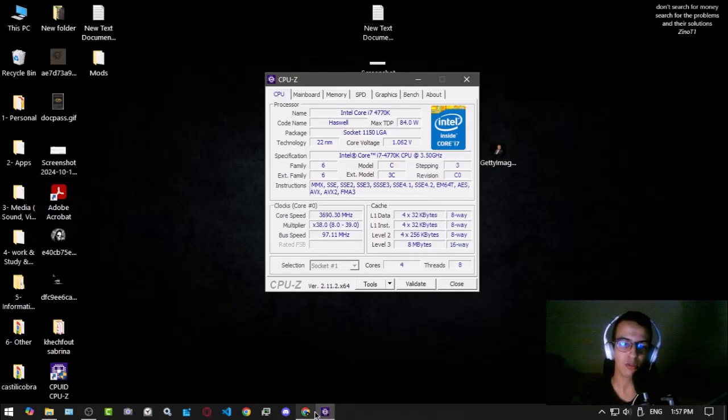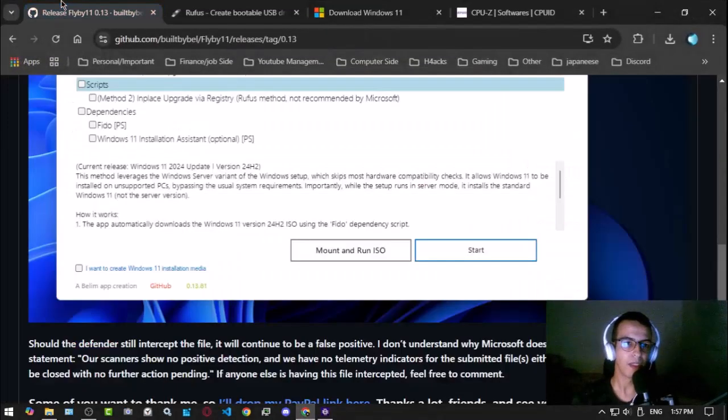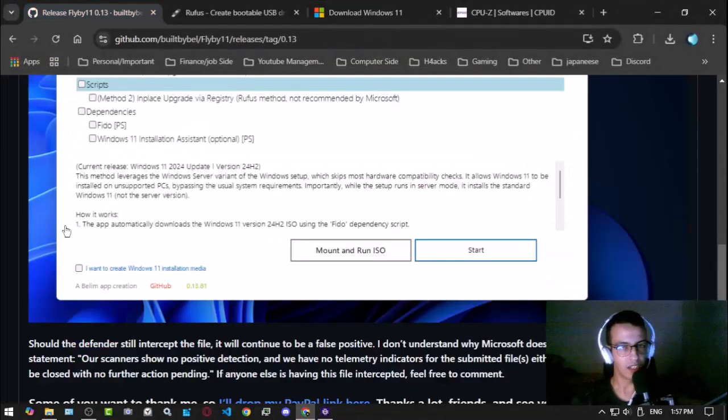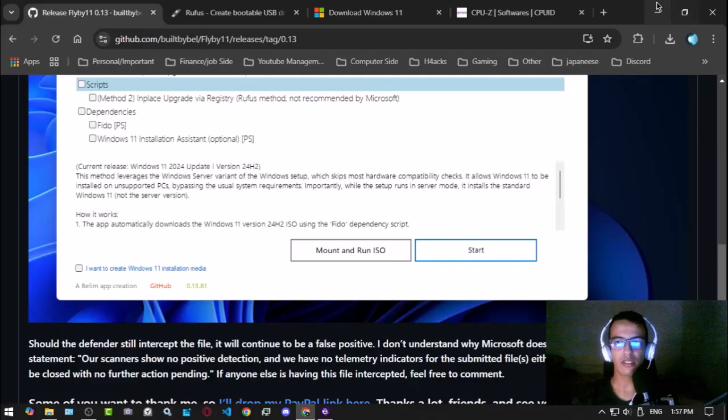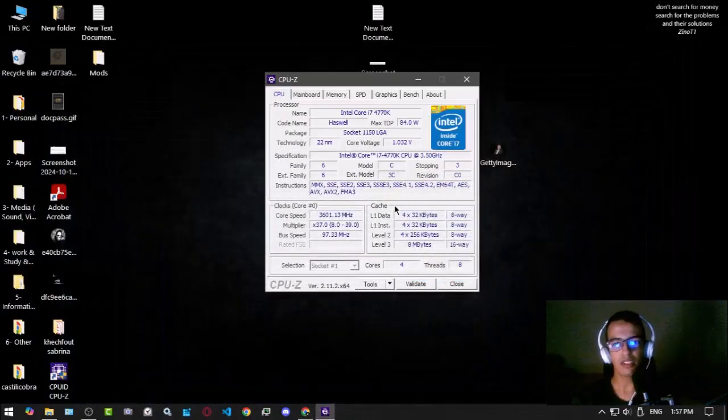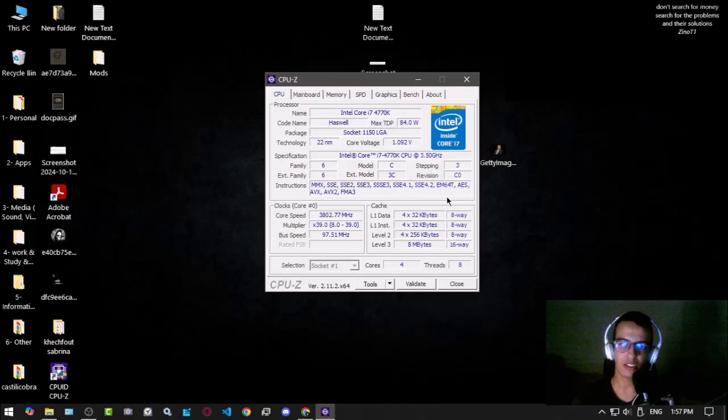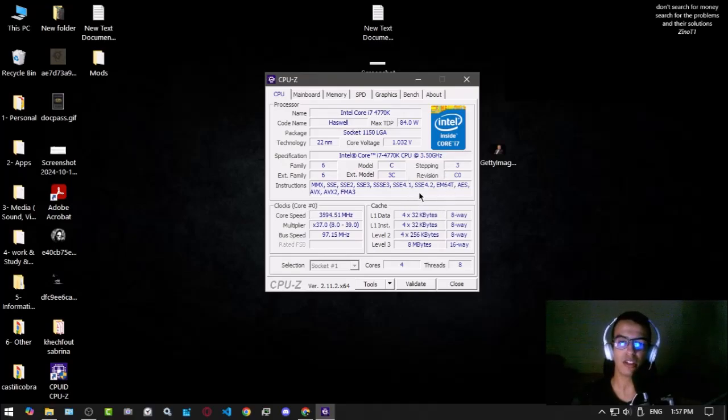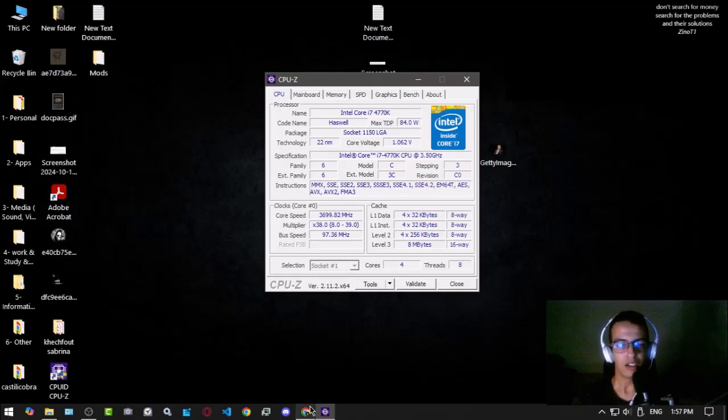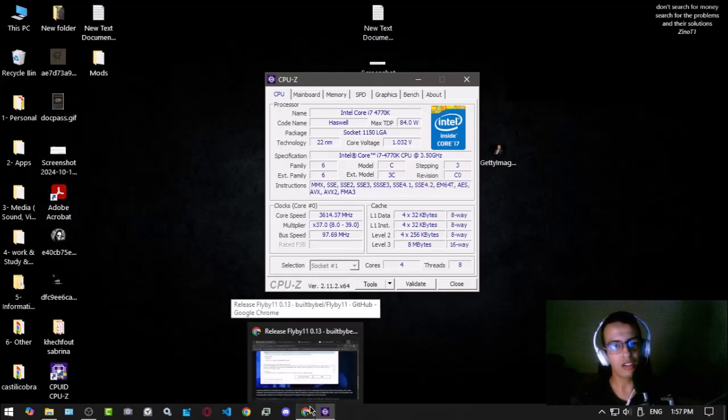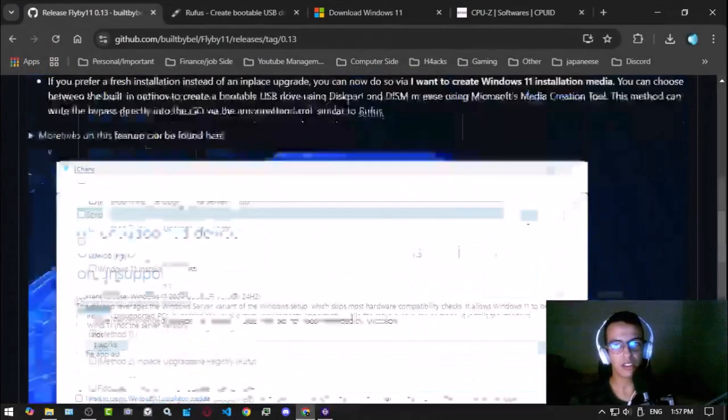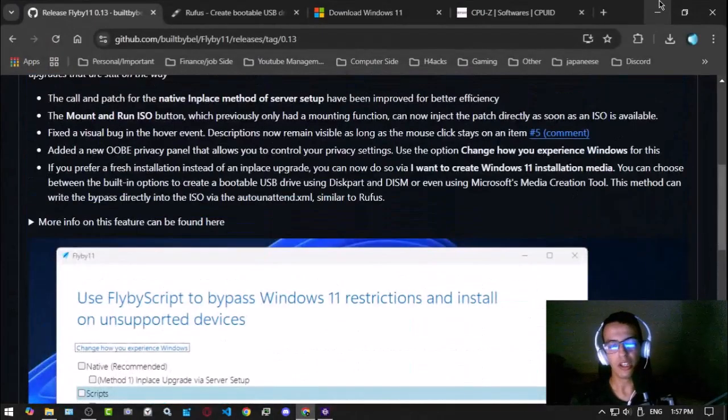If you have that, congratulations, that means you can bypass and use this tool called Flyby11. If not, that means you can't, because this instruction is always needed and I don't think Windows 11 can run without it.